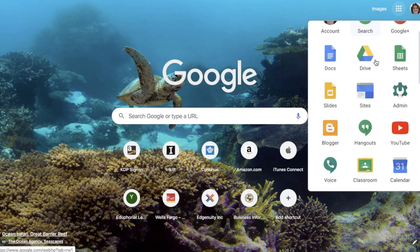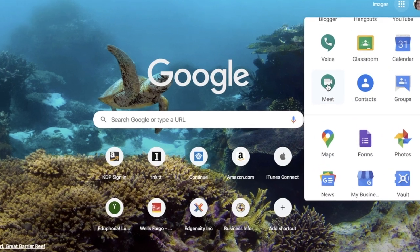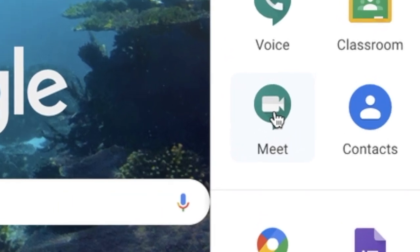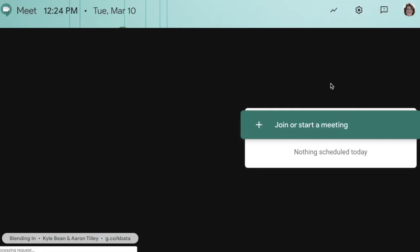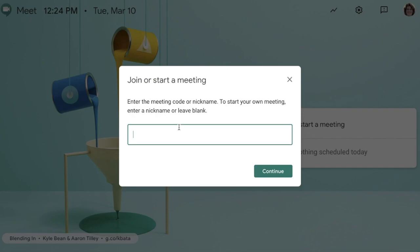Scroll down until you see Google Meet. Click on the green button that says Join or Start Meeting. Now you need to name your meeting — I'm going to name mine 'Science Lesson' — then click Continue.